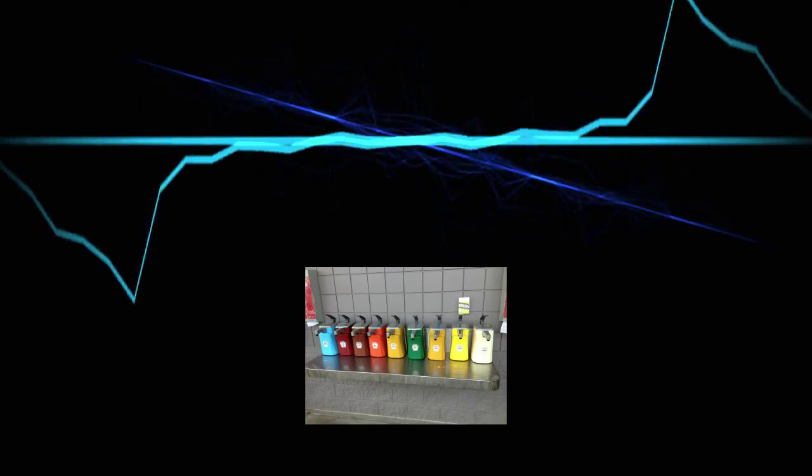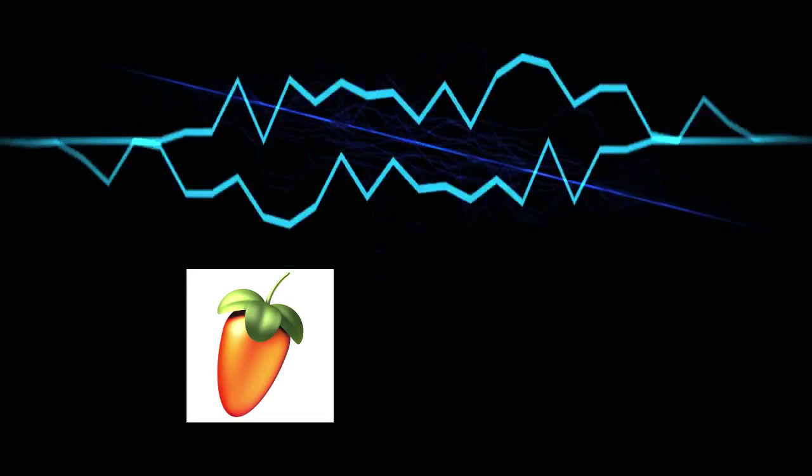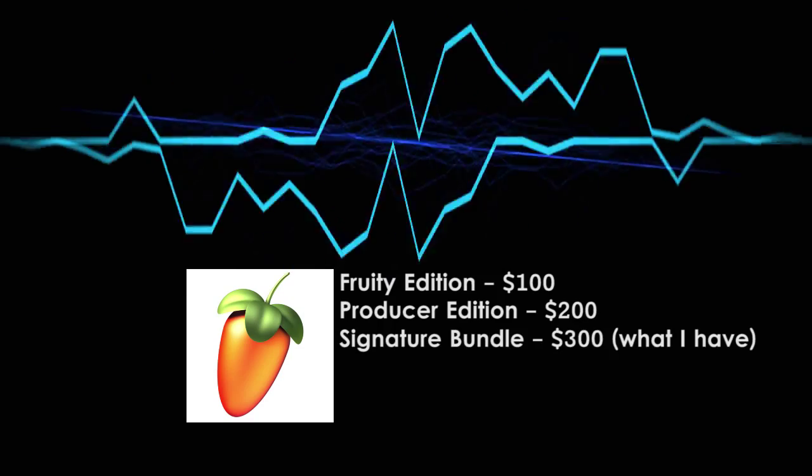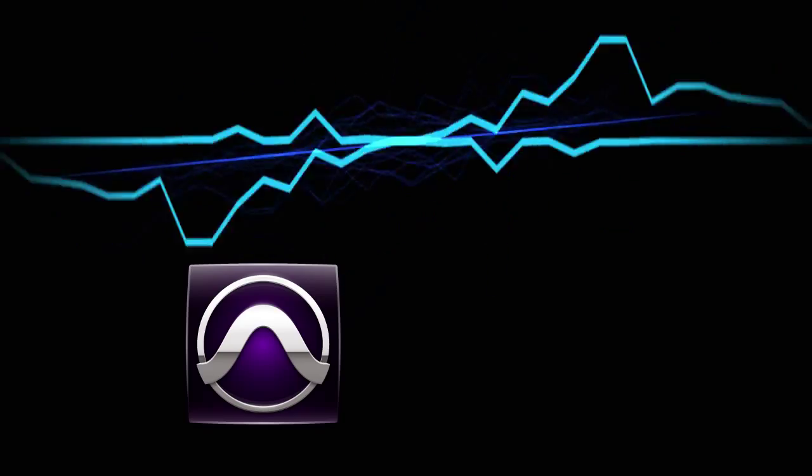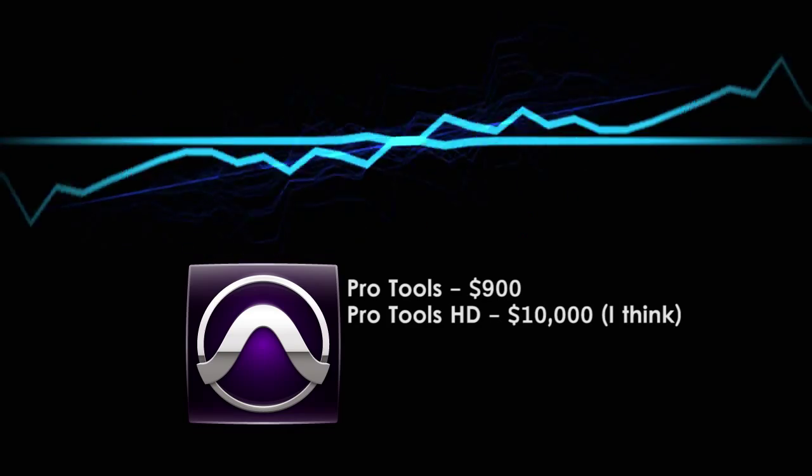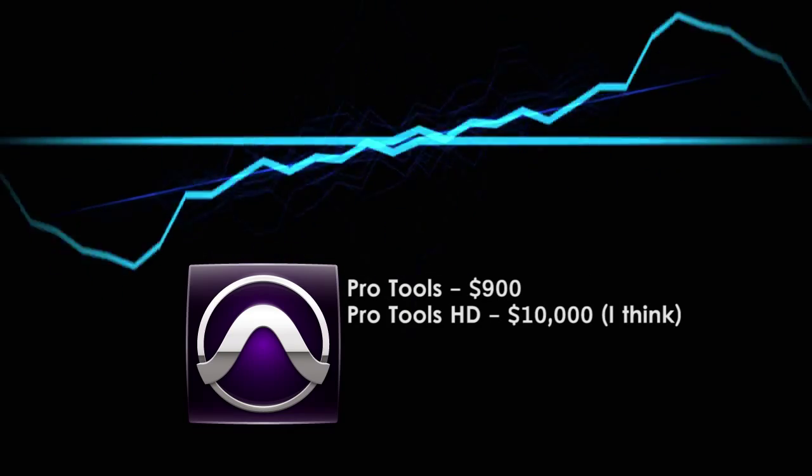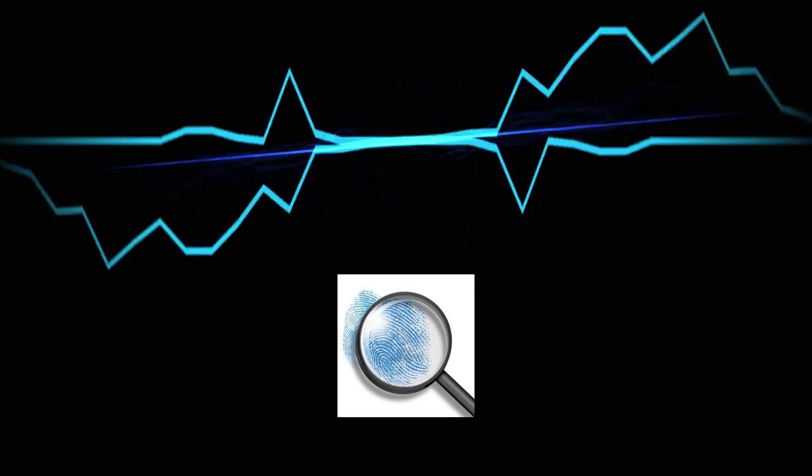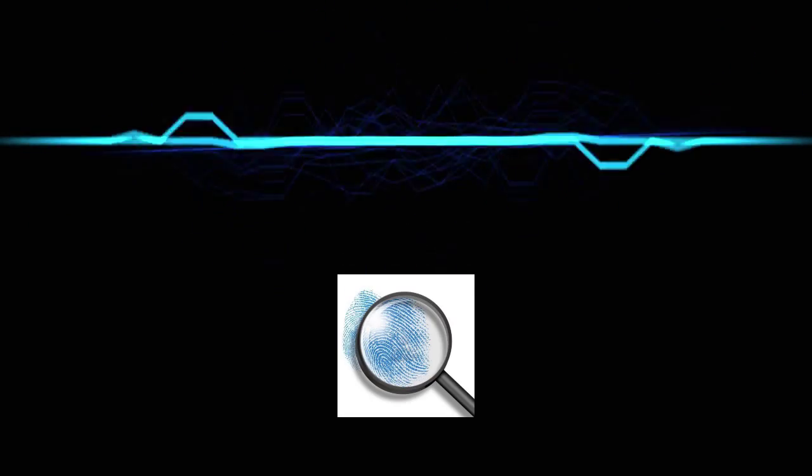you have some options. Most DAWs come with multiple versions at different prices. For example, FL Studio has a $100, a $200, a $300, and a $900 version. Likewise, Pro Tools has a $900 and a $10,000 version, but it also has a free version. Not all versions have the same features, so be sure to check that before you buy anything.